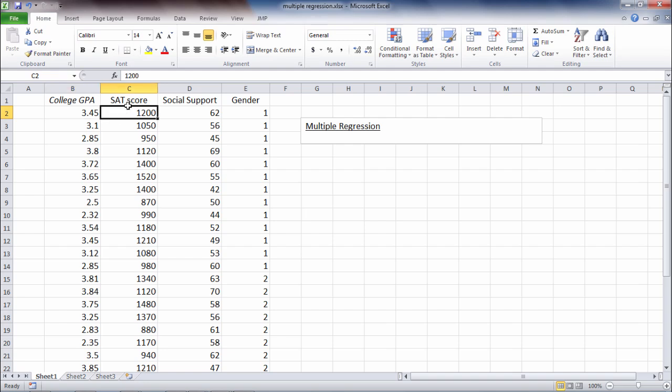They had a 1200 on the SAT, a 62 on social support, and they were male. They had one on gender.